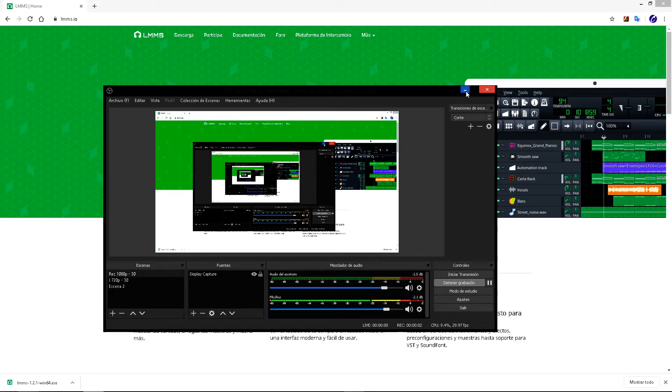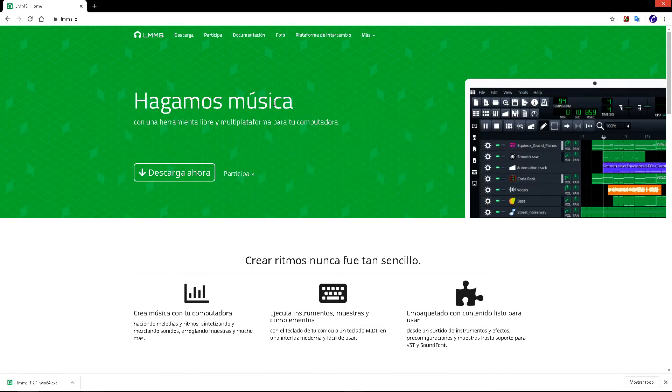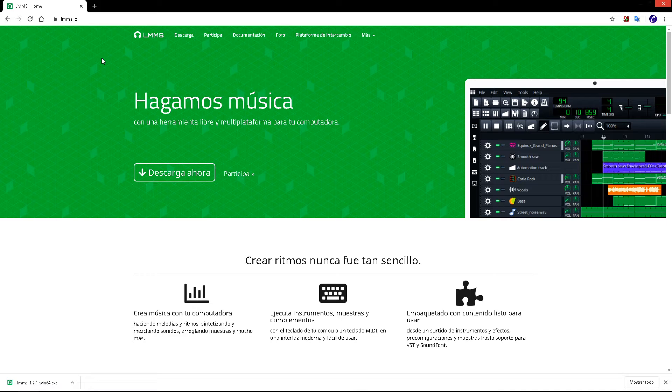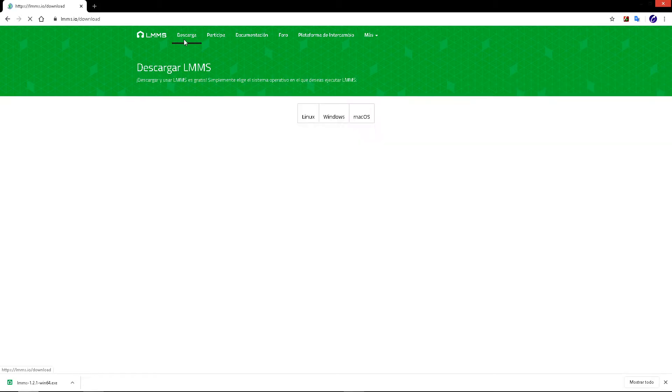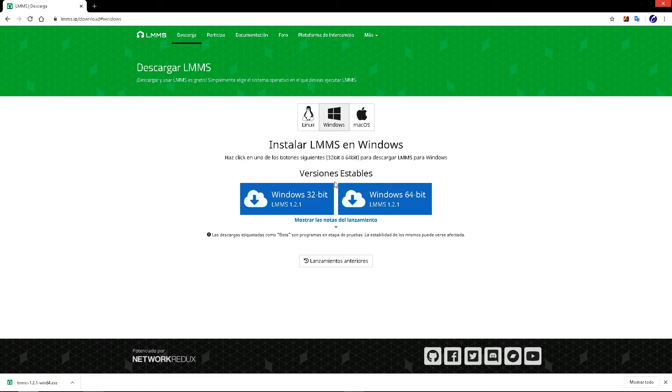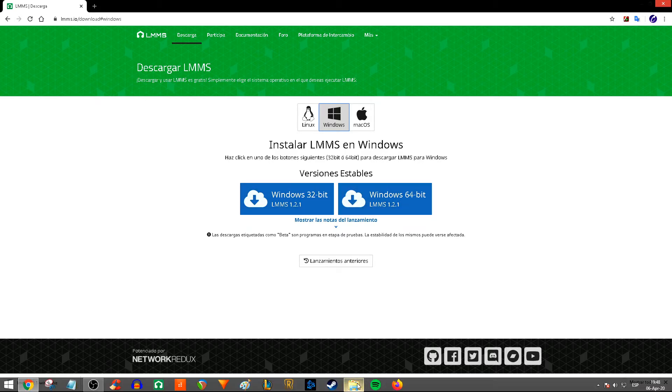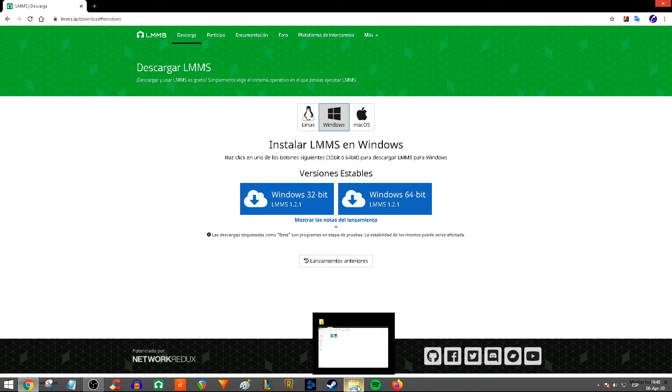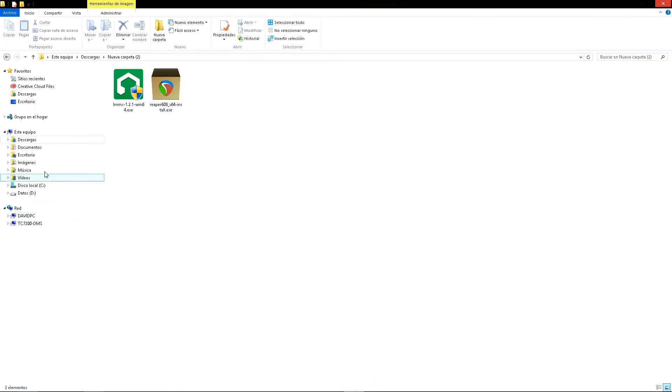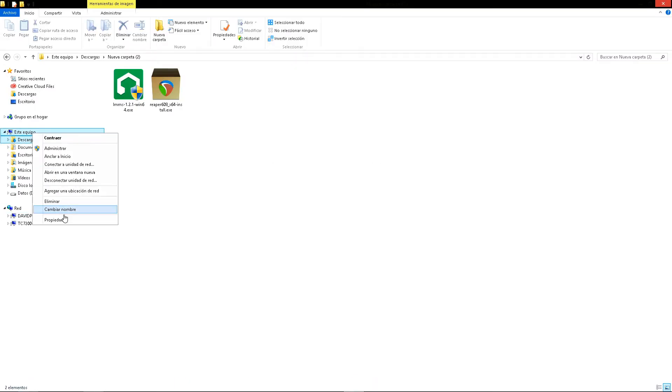How to install LMMS Linux Multimedia Studio. Go to lmms.io, click on download, and select your operating system. In this case, Windows. Select the version. To find your Windows version, go to File Explorer and right click on My PC.